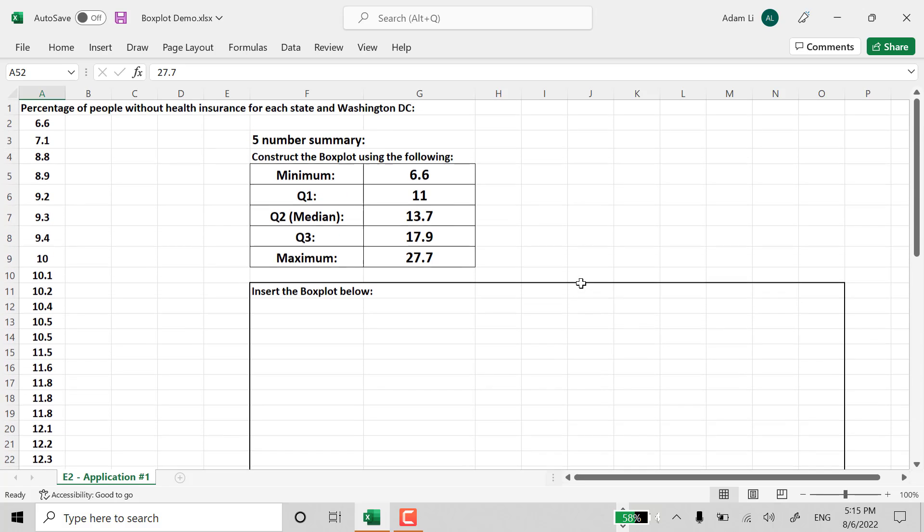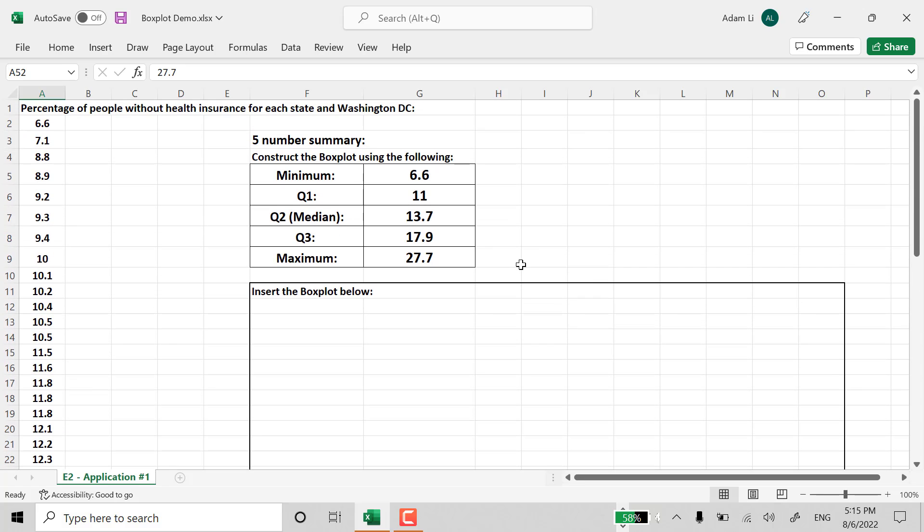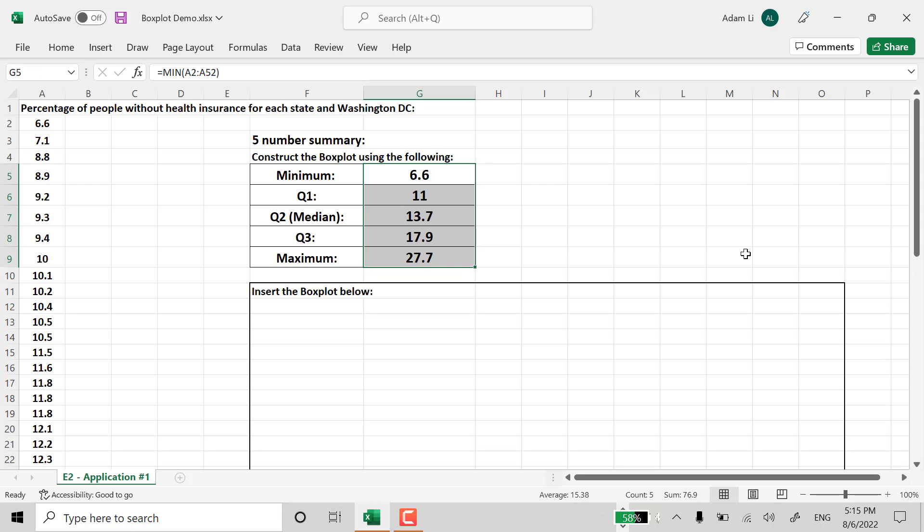That means Excel is doing the right thing for us. Which is good. All right. Now, from there, we can just highlight all the details, the data value. Minimum, Quartile 1, Quartile 2, Quartile 3, all the way to maximum. Then, we go insert.